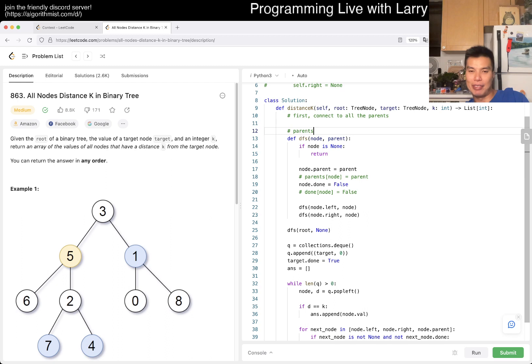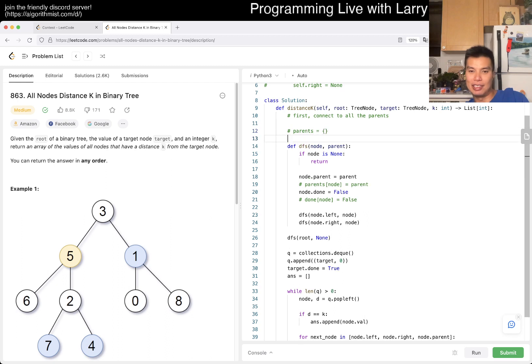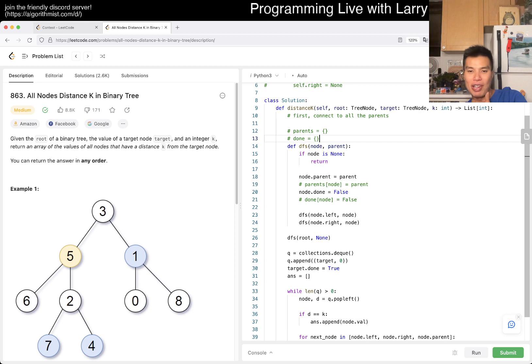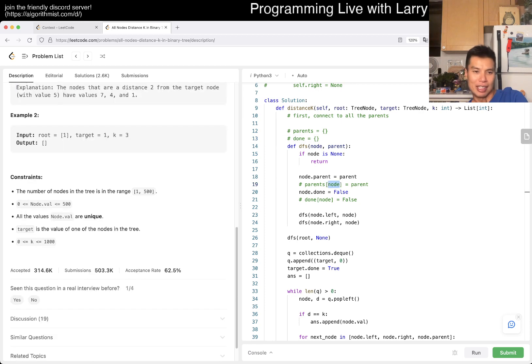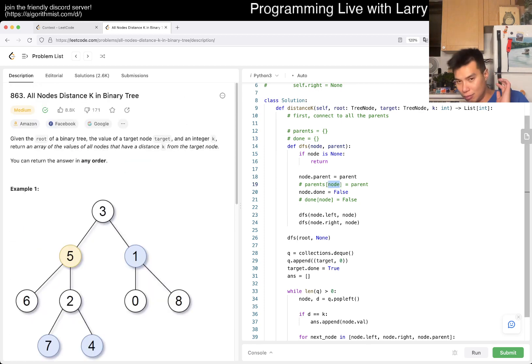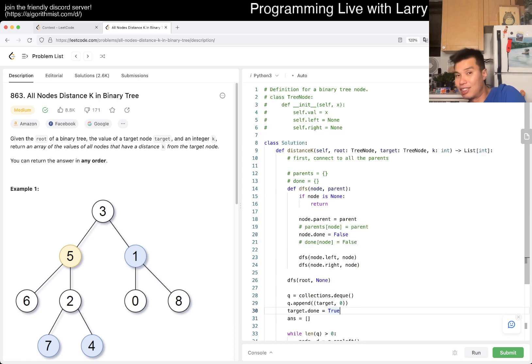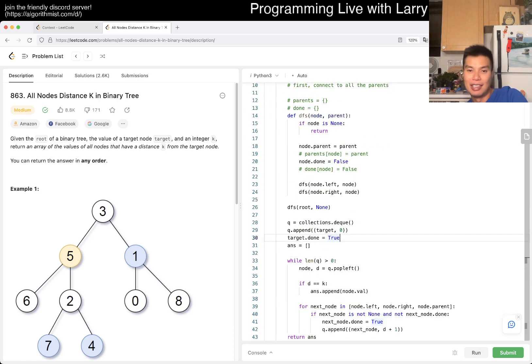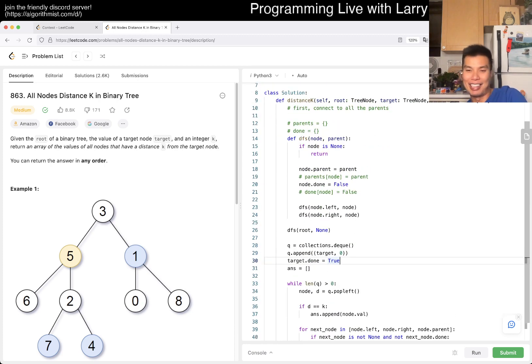Done of node equals false or something like this. You could set it up with something like parents equals, done equals. You can also hash on the node value instead of the node reference value.